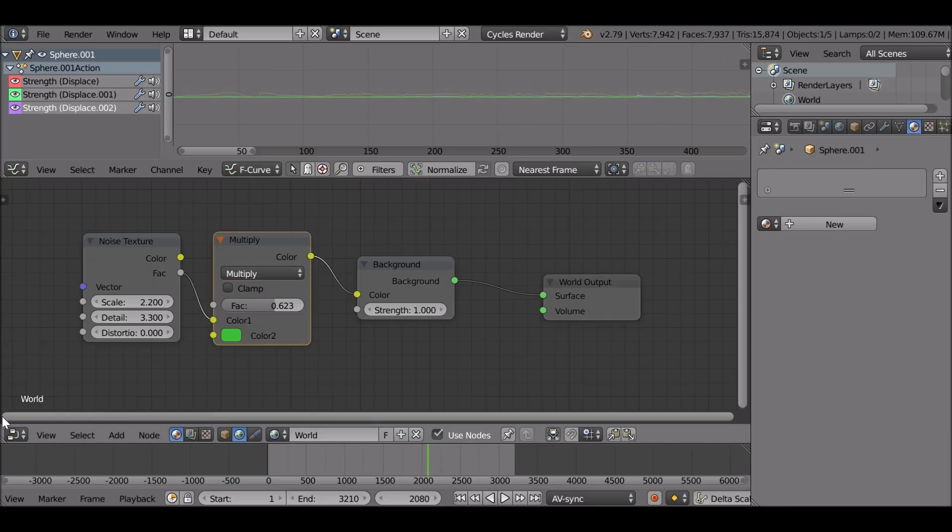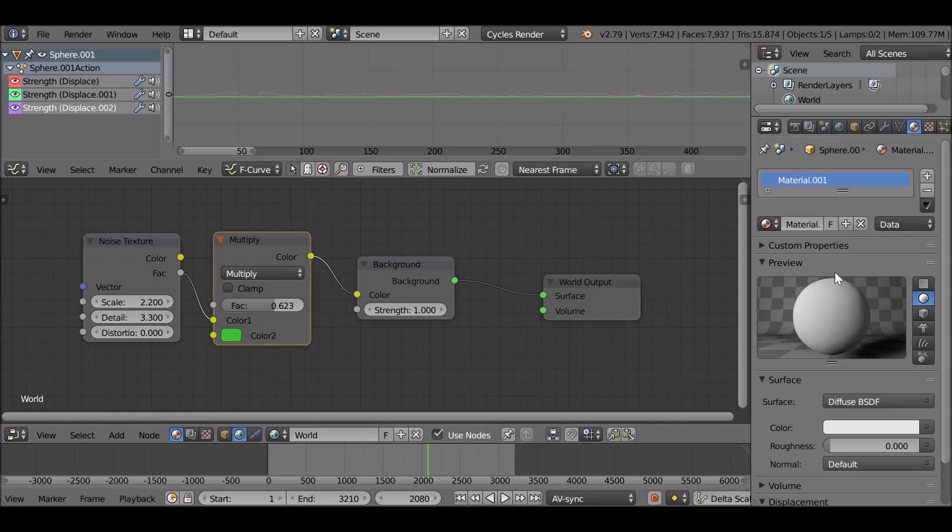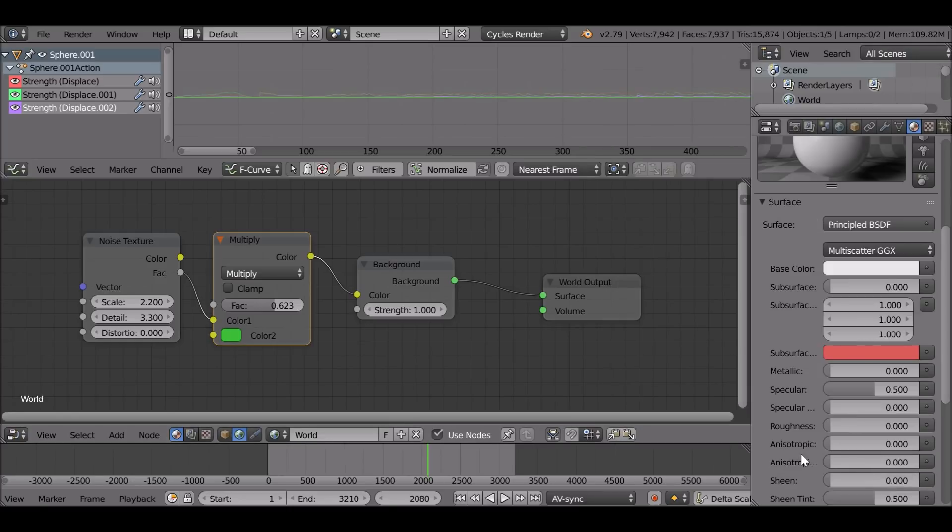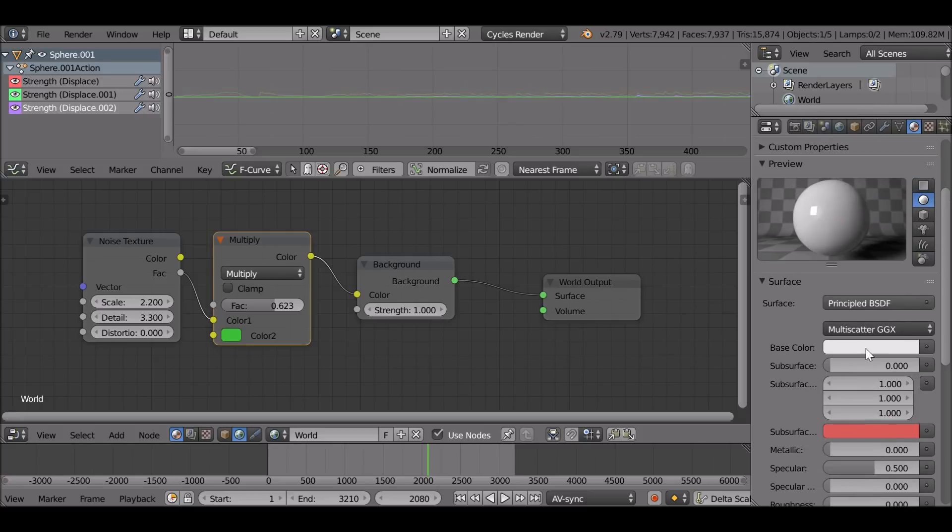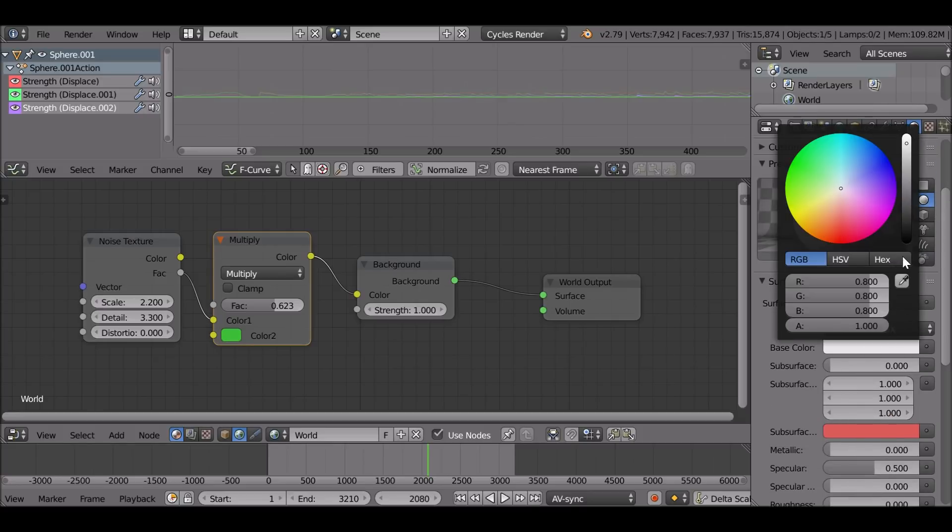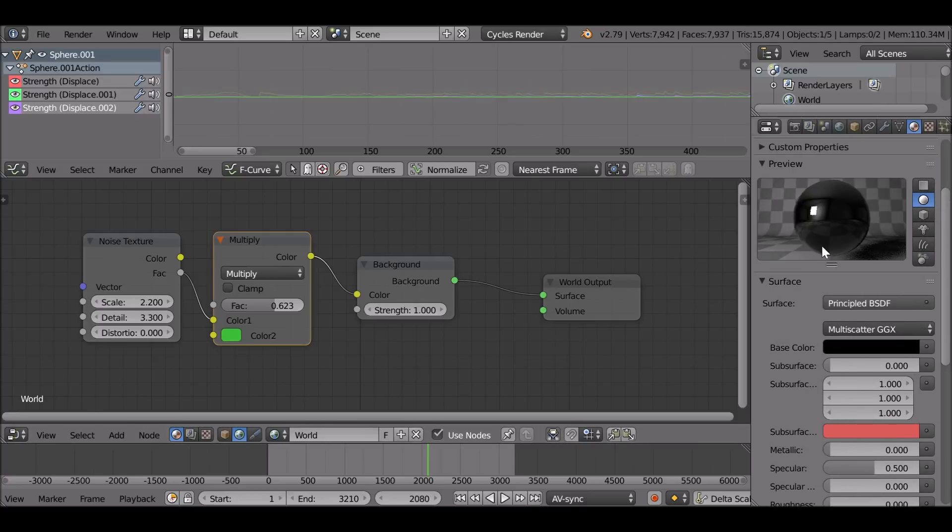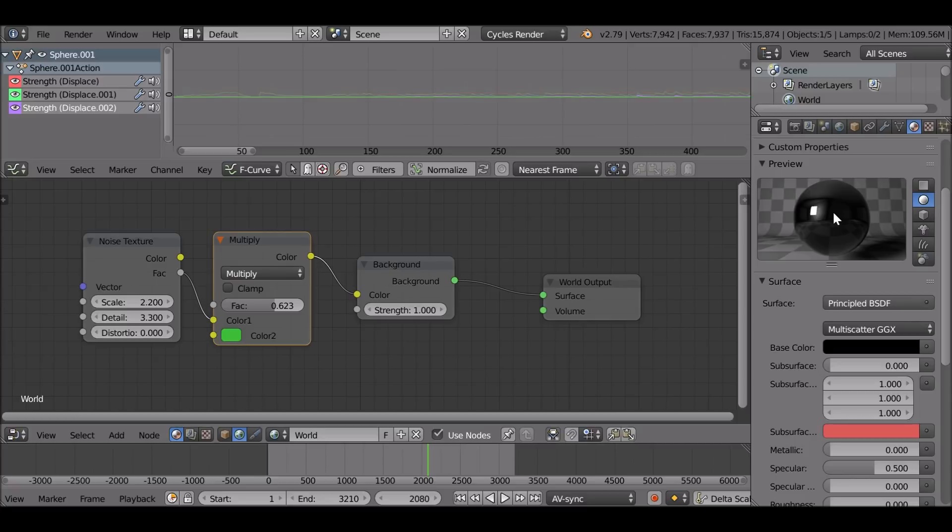For the materials, it's again very simple. We select new, just go to diffuse. Change this to principled shader. Make sure the roughness is at zero. I'm going to change this color to black. And that's it, very basic material setup. You could take this further and add some more orange to it or make it look a lot better. But for this example, I think it looks fine.